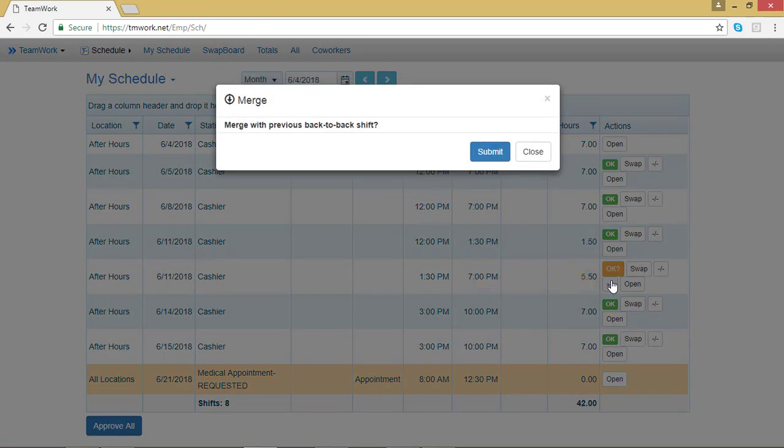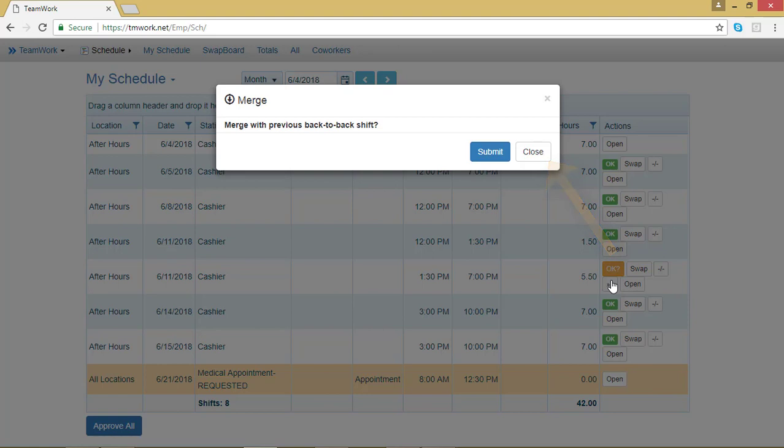Teamwork 5 is going to make sure that I do actually want to merge those back-to-back shifts. If I don't, I can select Close. I do, so I'm going to click on Submit.